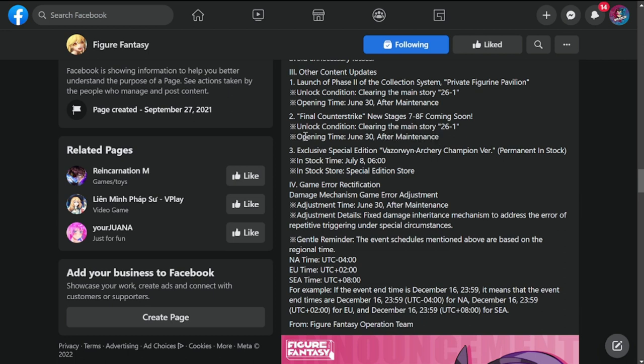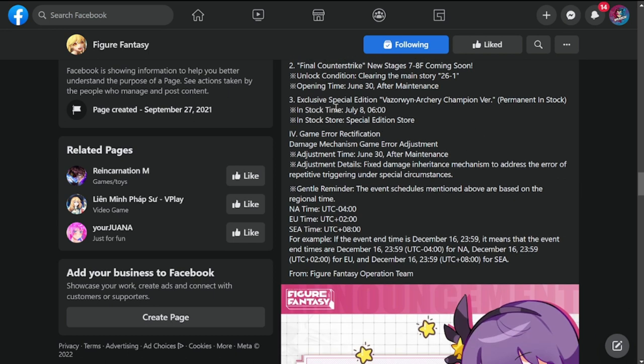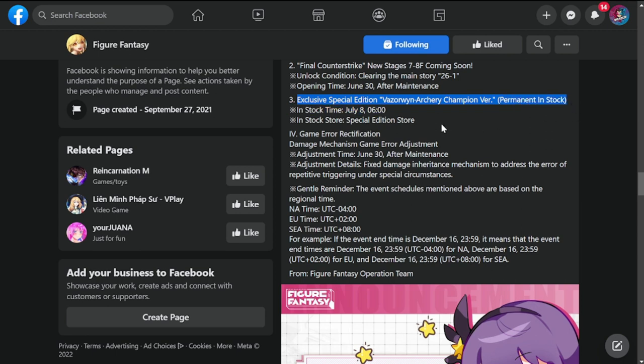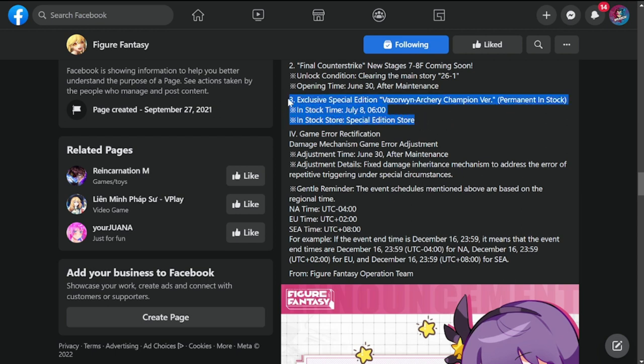Exclusive special edition Vasarin Archery Competition version. This is what I've been waiting for. This is going to be permanent in stock in the special edition store, but this is going to be in stock on July 8th, so we'll have to wait for this to be available after a week.